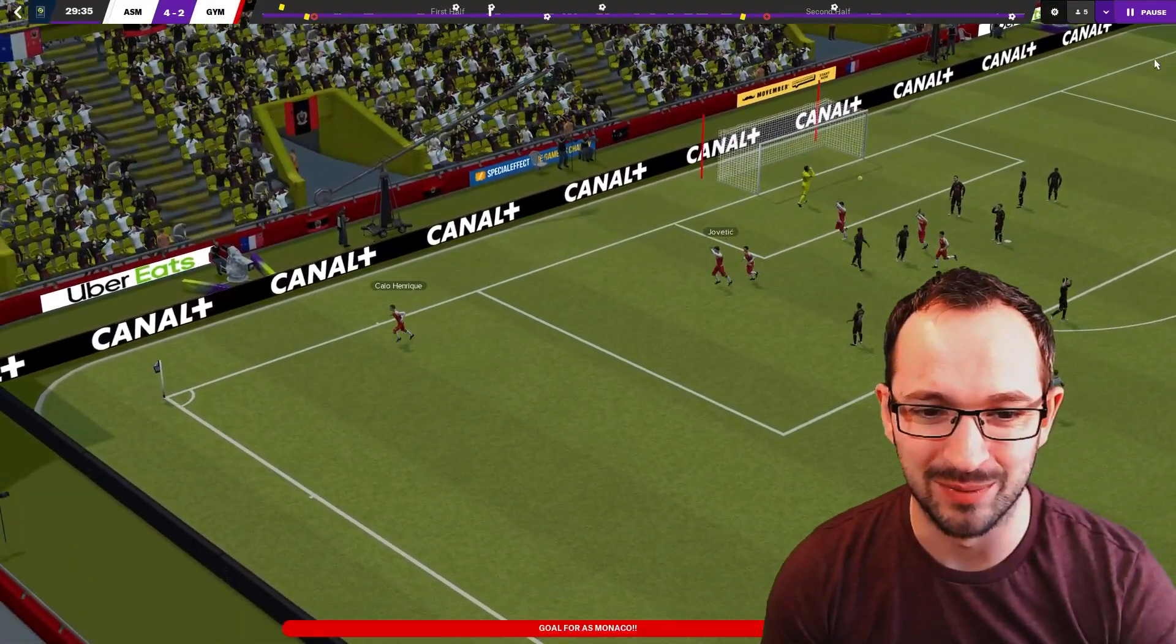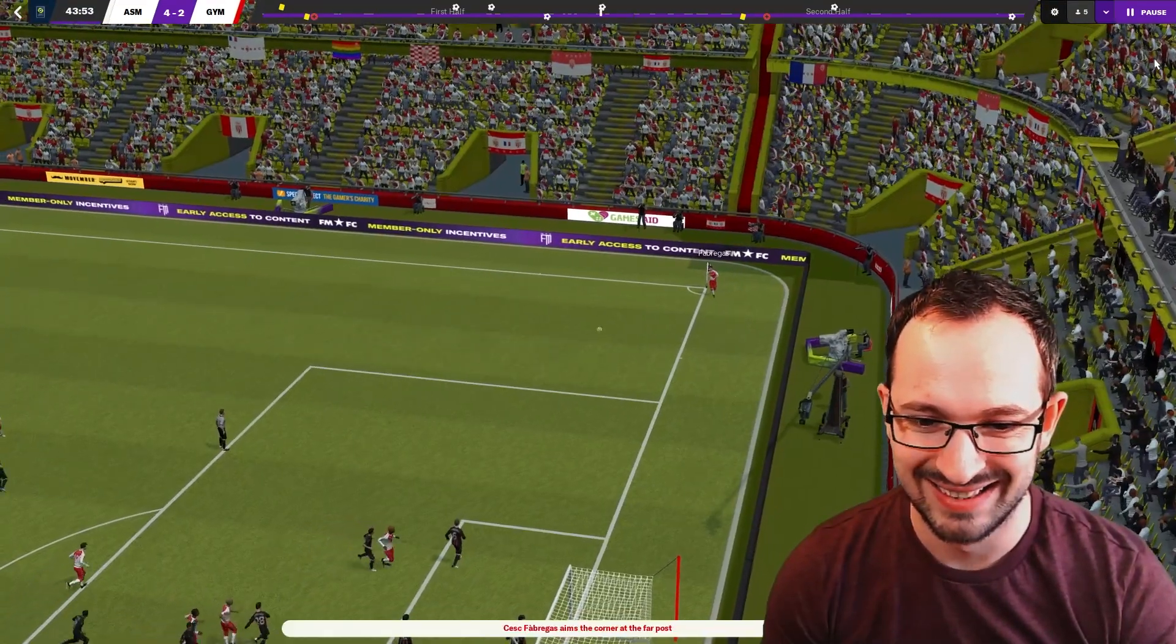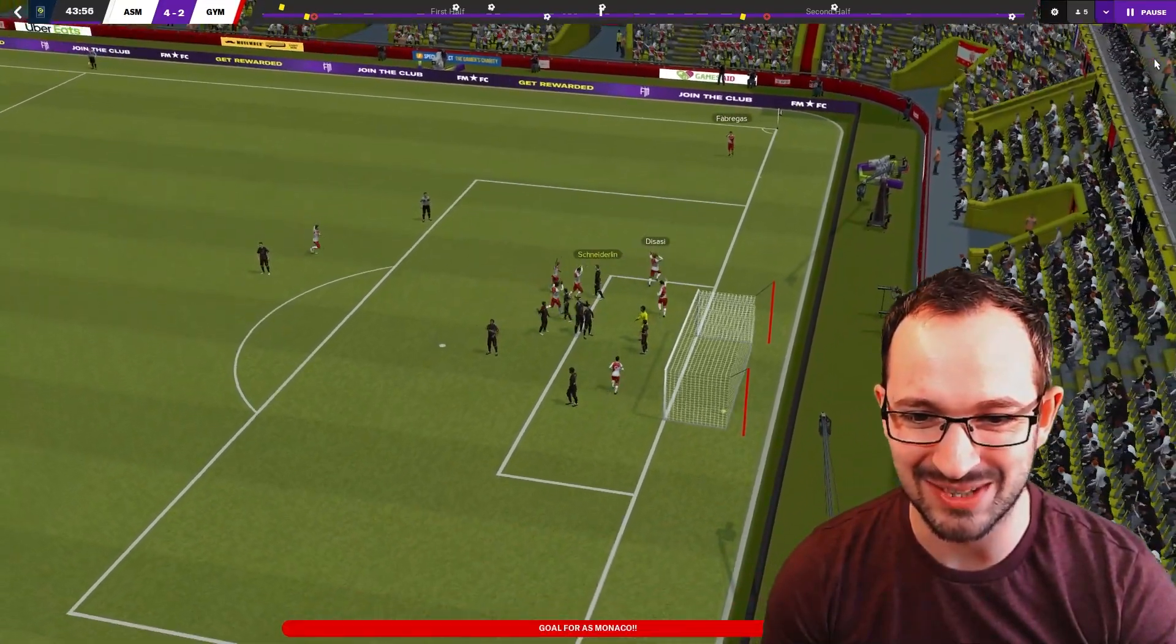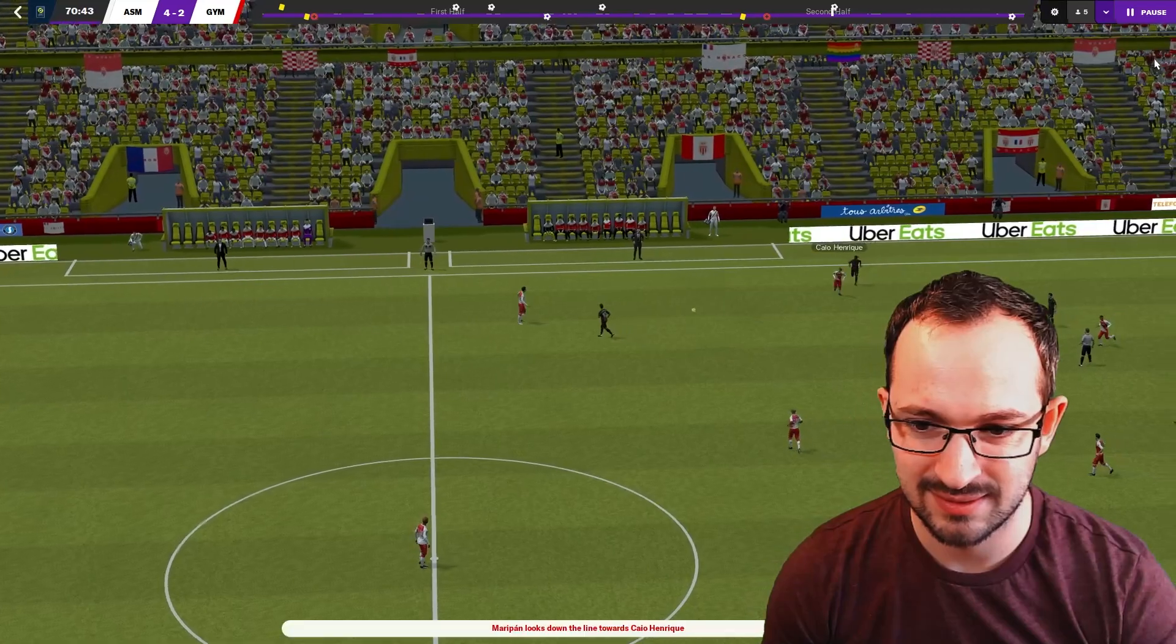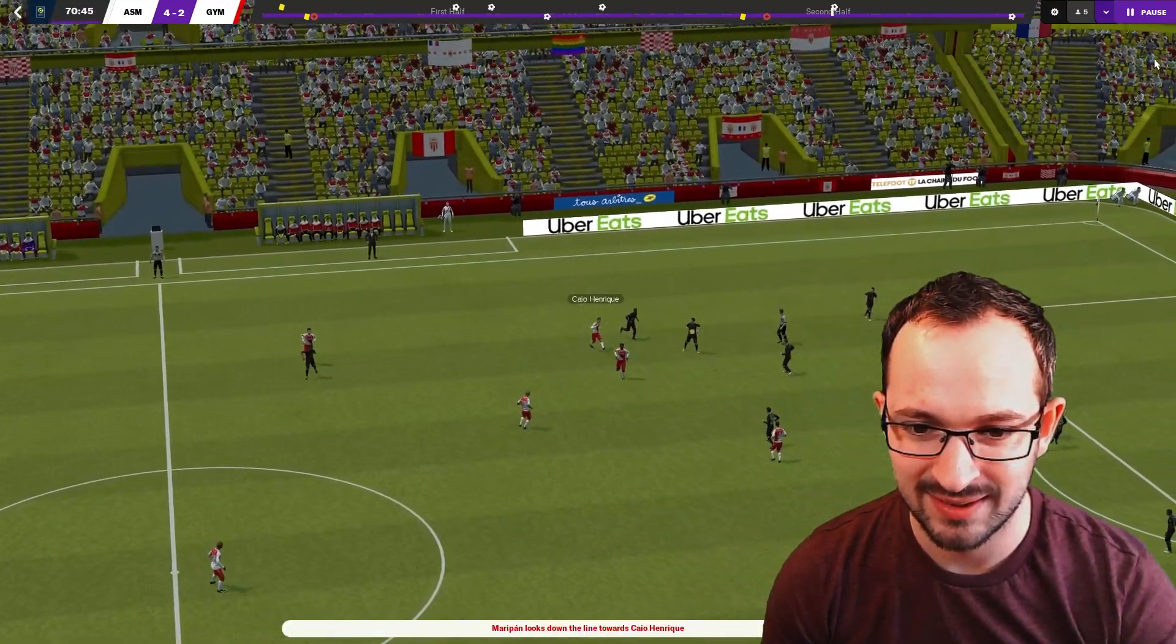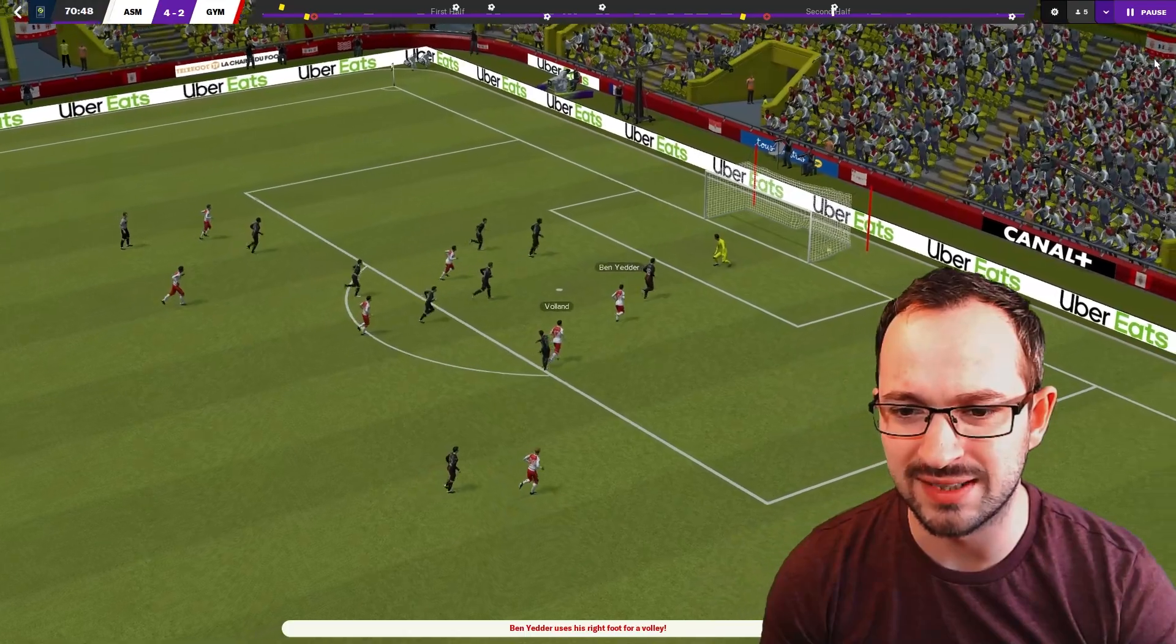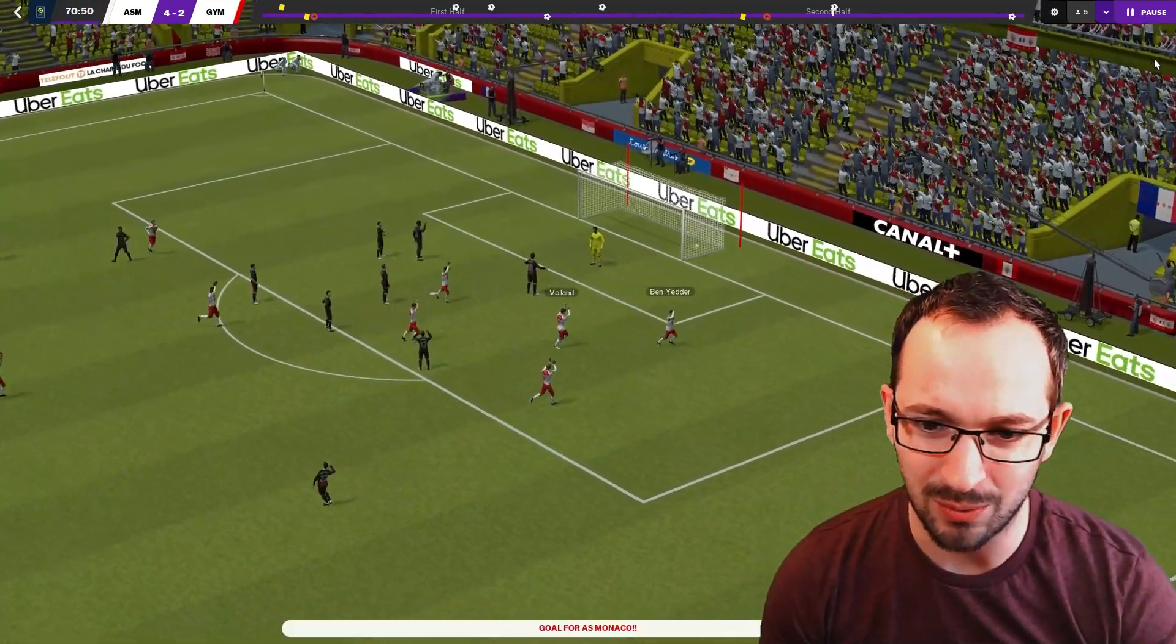Fabregas, Fabregas the legend, straight away straight to his head. Goal, that's Maripan. Henrik with the top to Voland, nice flick onto Yedder, awesome goal.